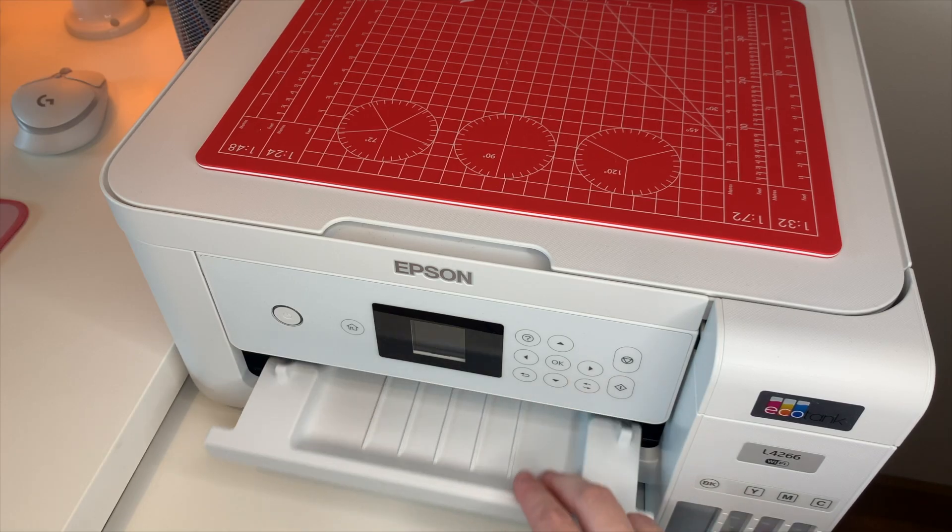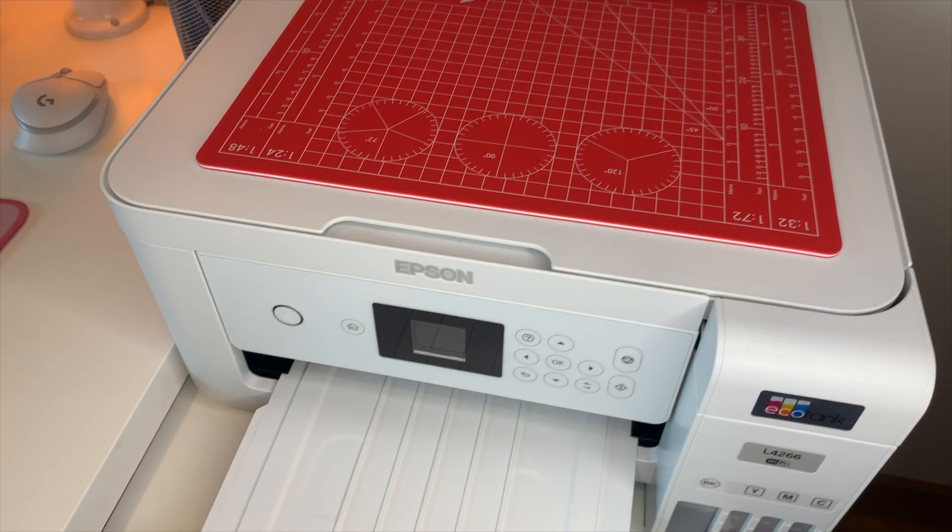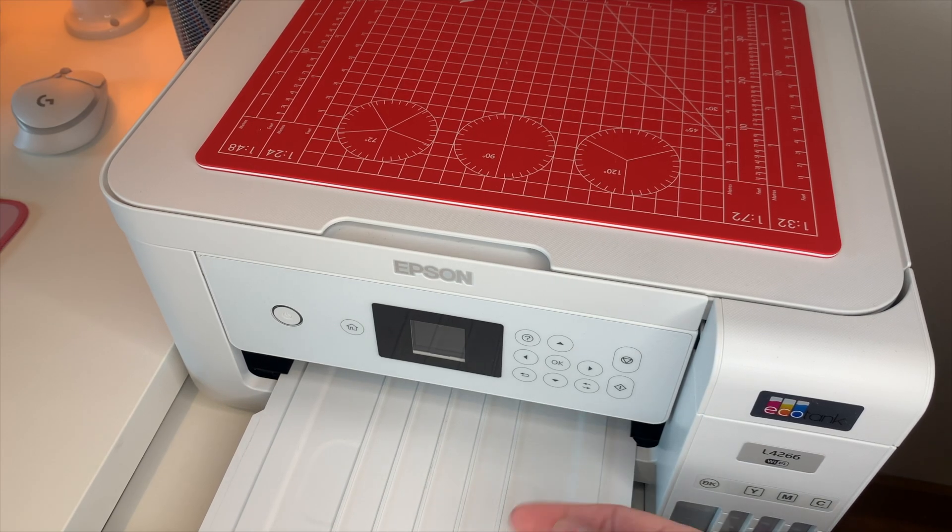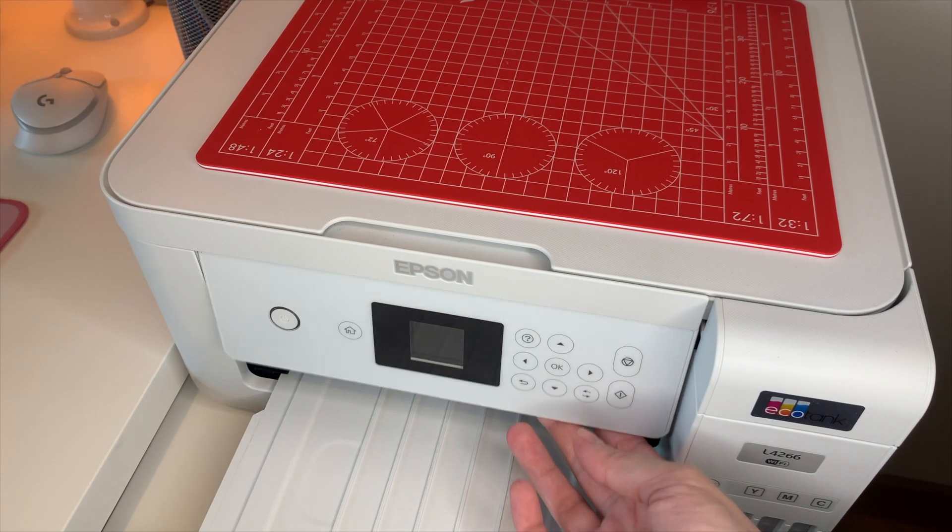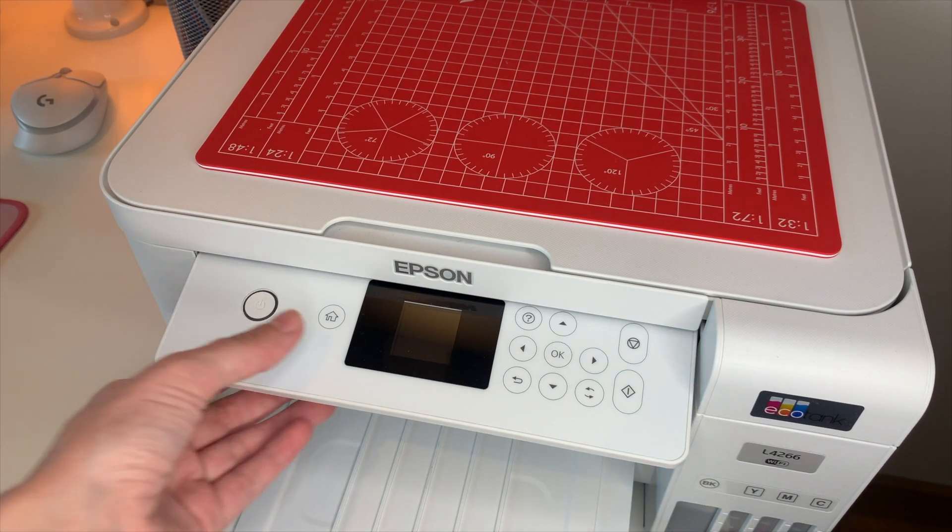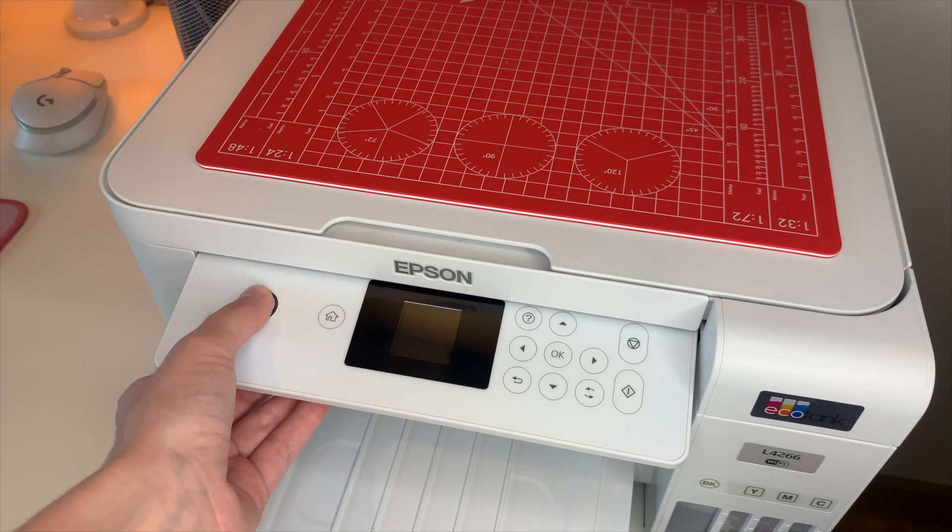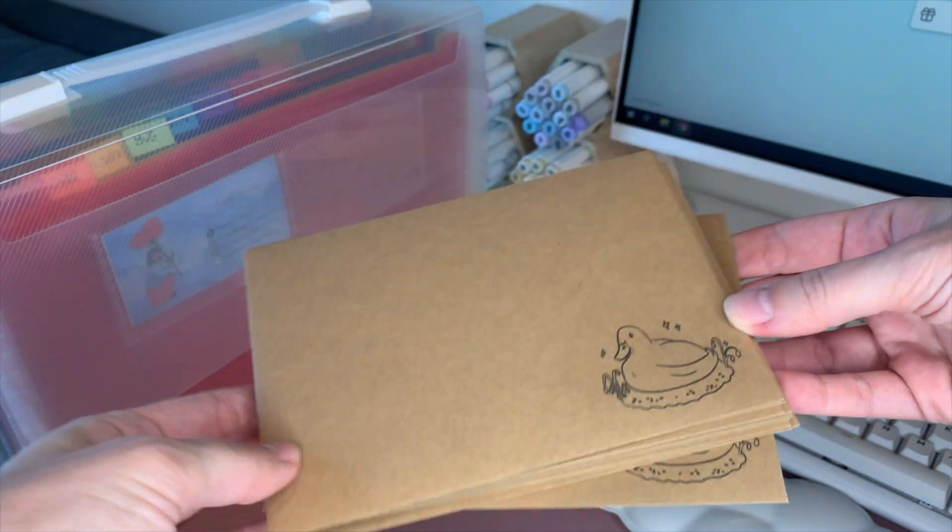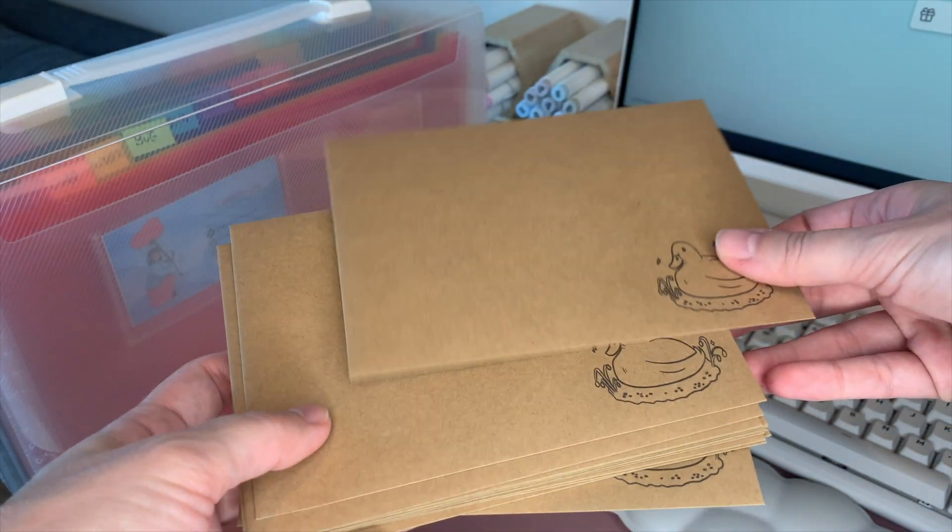After deciding on the products and platform, I started investing. First I bought a printer, then ordered stickers, envelopes, paper, and lots of other stuff.